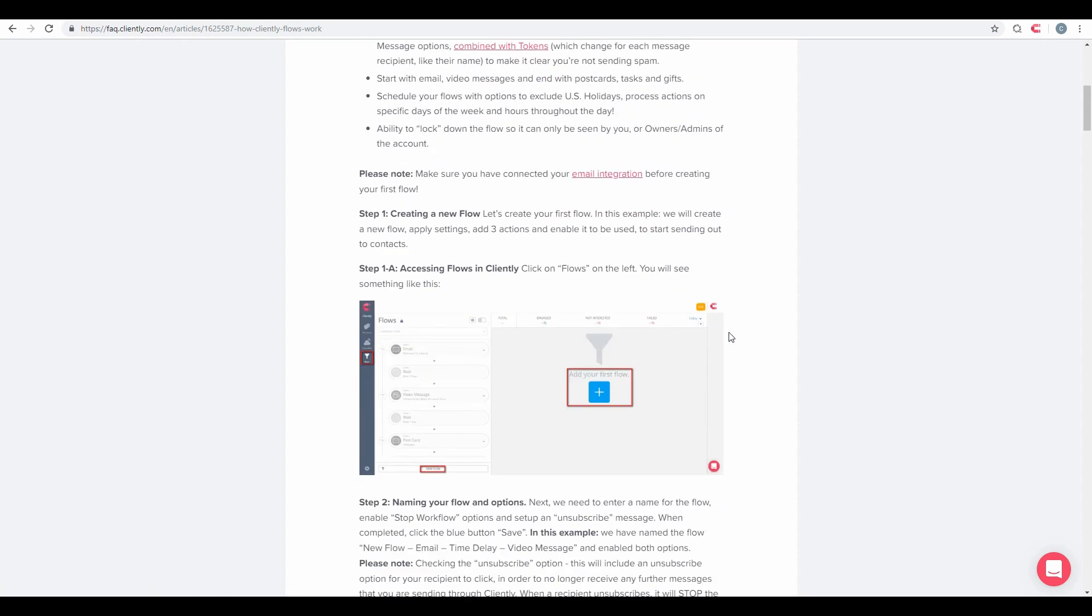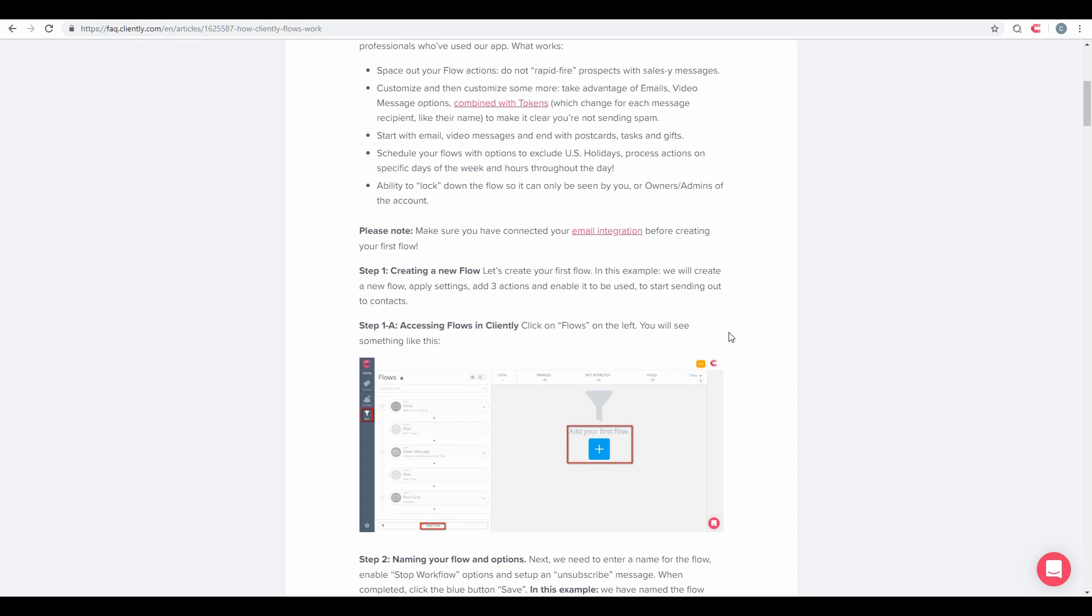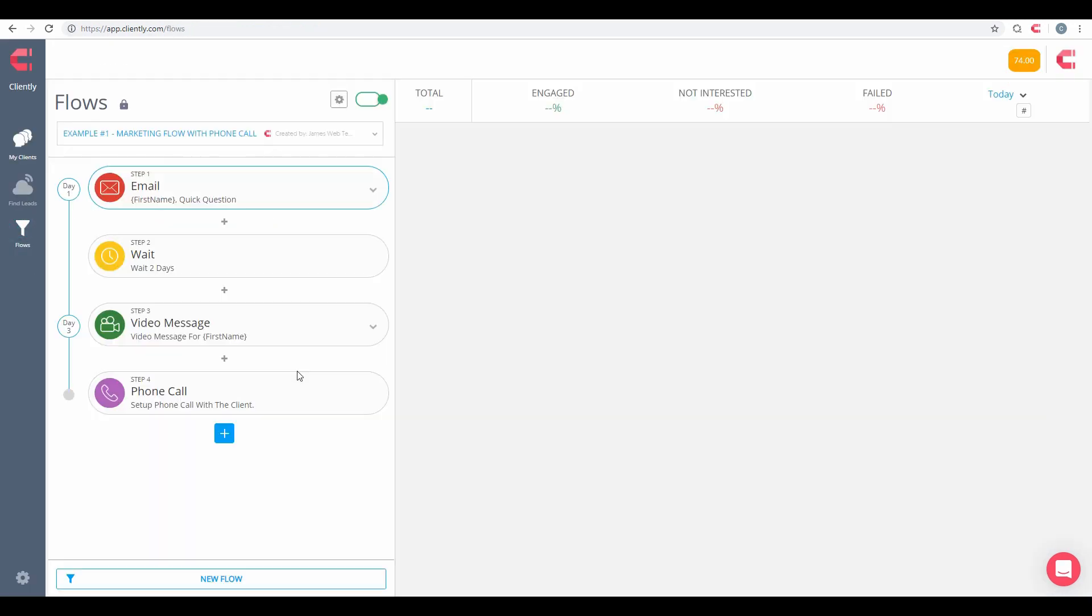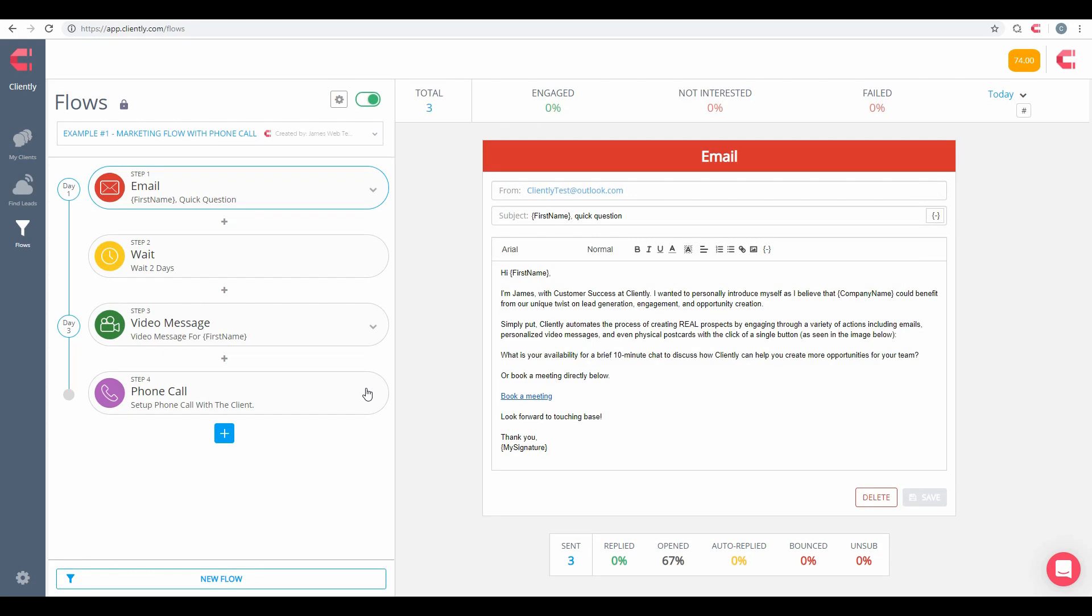So let's go ahead and log into Cliently. Now there's quite a bit of information on flows and all this can be found in the FAQ step-by-step. I'm not necessarily going to go through all of this in the video today, but I'll do a high-level overview. So let's go ahead and log into Cliently. Here we are. Go over here on the left-hand side. Let's click on Flows.